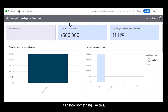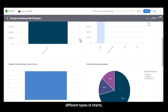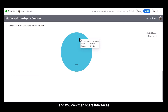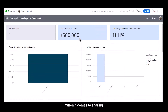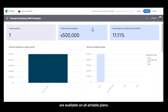An Airtable interface can look something like this, with numeric values that are automatically calculated based on the data in specific tables that you select. You can have different types of charts, and you can also create forms through Airtable interfaces with the new form builder. You can then share interfaces and forms to the web. Sharing an interface without sharing all the underlying data in the Airtable base is a feature only available on paid plans, whereas interfaces broadly are available on all Airtable plans.